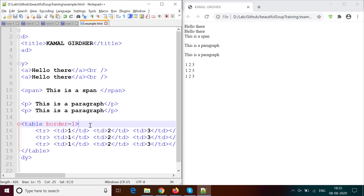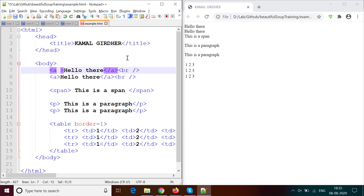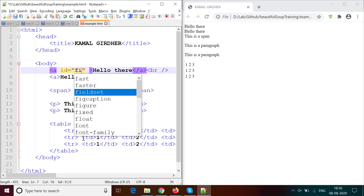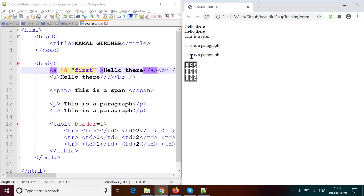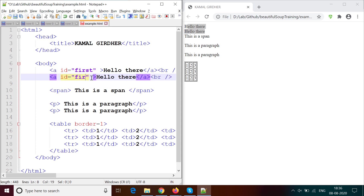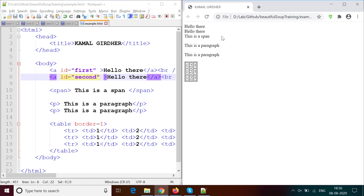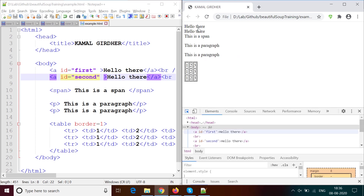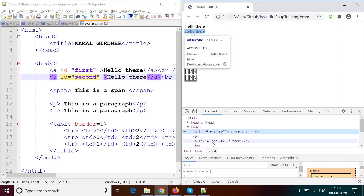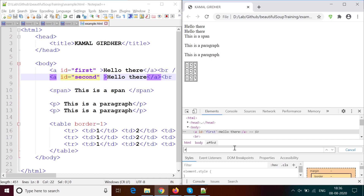We have seen one attribute for the table — border. The link in the anchor tag is also an attribute. A very common attribute is 'id', which is a unique number or name given to an element on the page by which we can locate it easily. This is the best technique to locate elements, and while automating you would pick elements by id if it is present. It is not mandatory that every element has an id, but if it is provided it is the recommended way to pick and perform actions on that element.